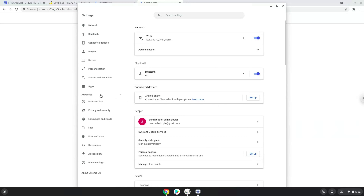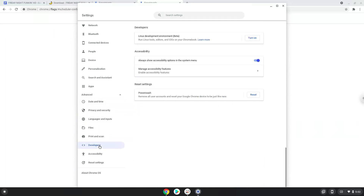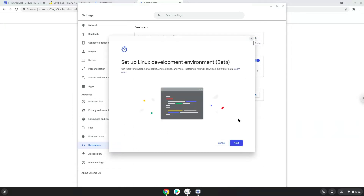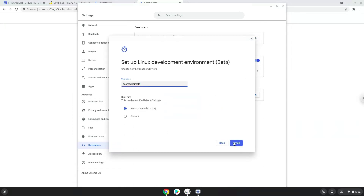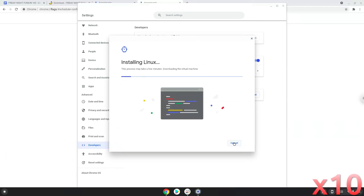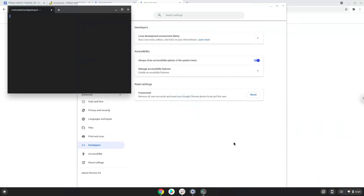Now we click on the developers section. Now we will turn on the Linux apps. Now that we have enabled Linux apps on our system, we will download the game.